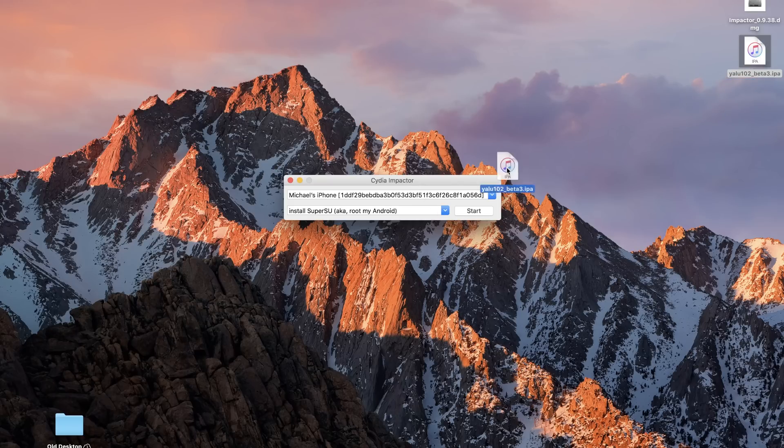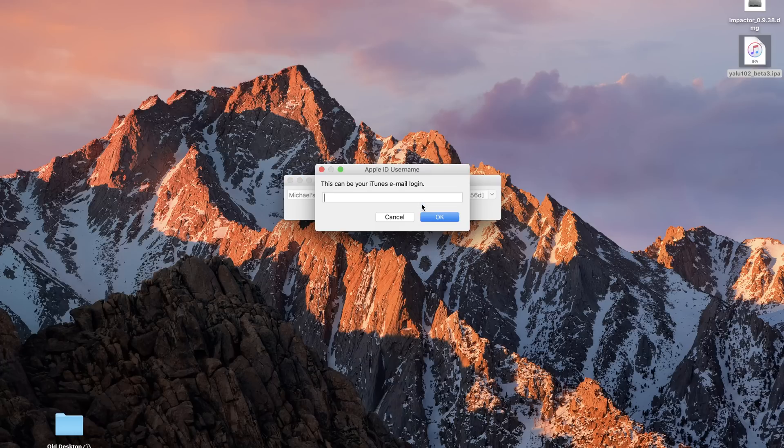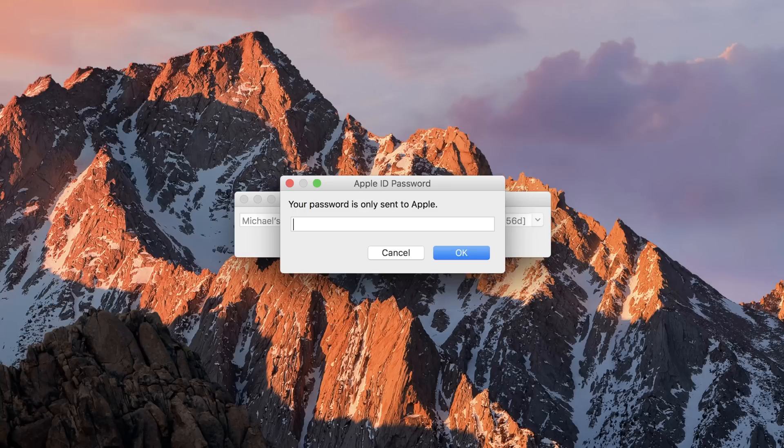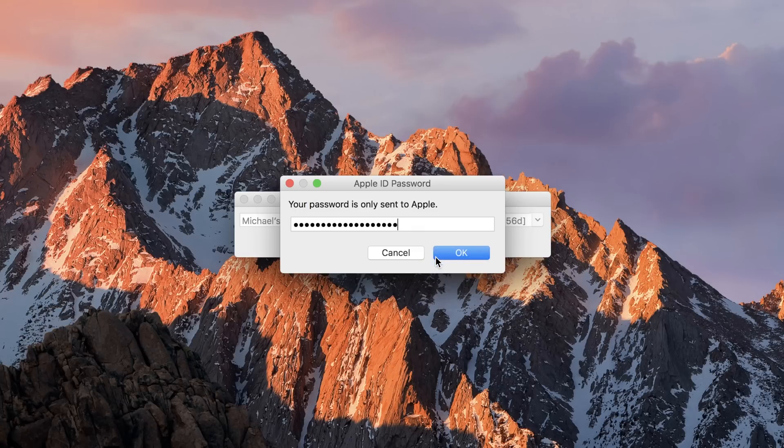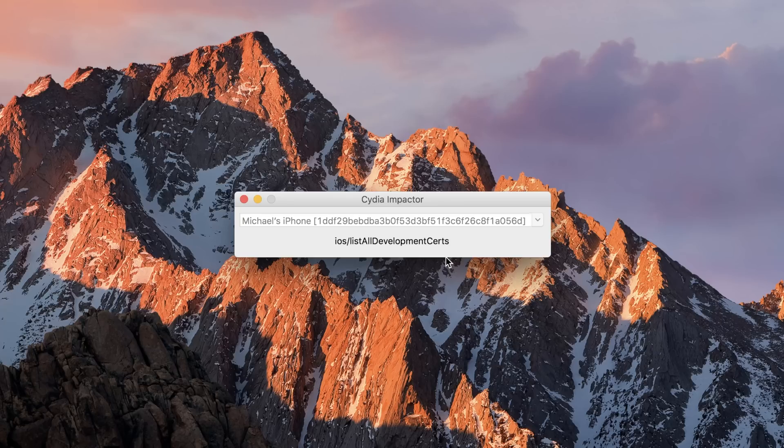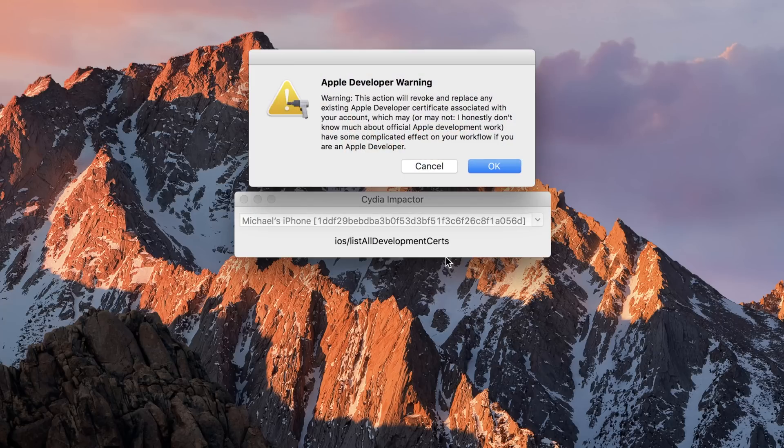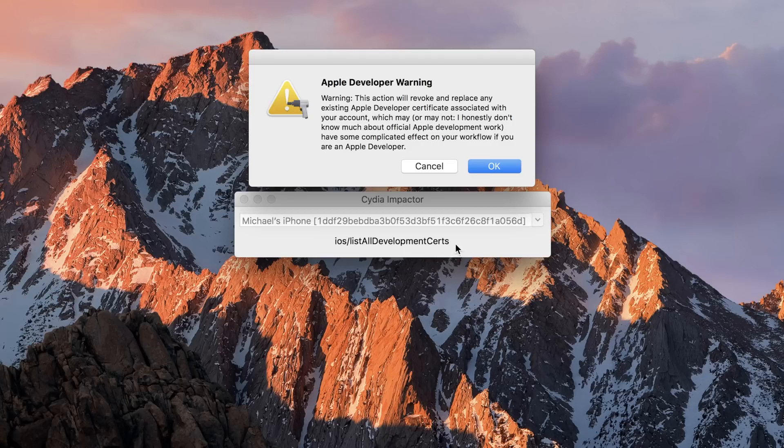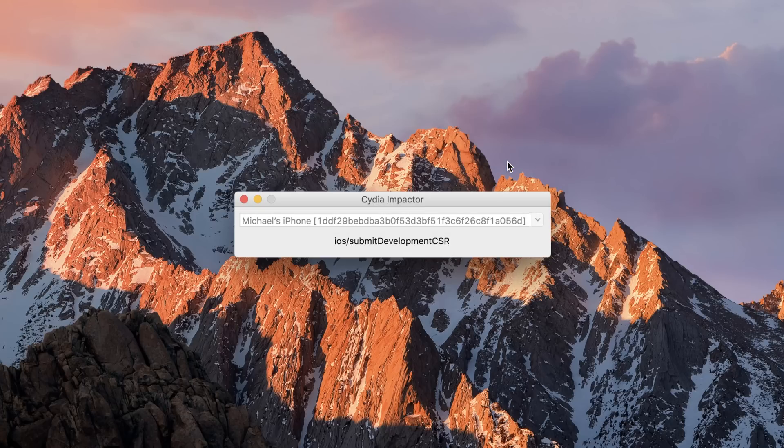I'm going to open Impactor, plug in my phone, and drag that IPA file onto the window itself. I'm then going to put in my email and my password, the one that we just created from the Apple ID website. Since I have two-factor authentication on, it'll give me a quick warning because I am a developer, but I can just pass through that. And now we're just going to let it run for a minute.